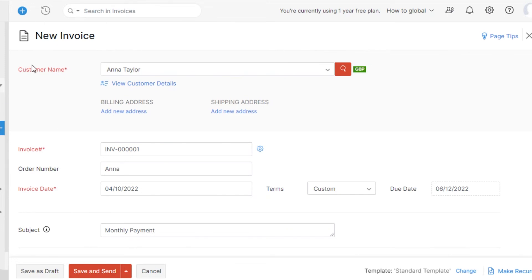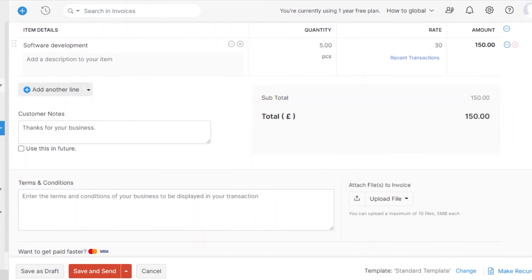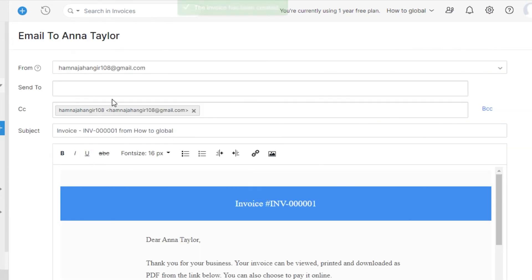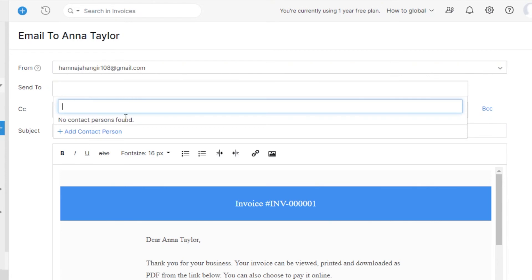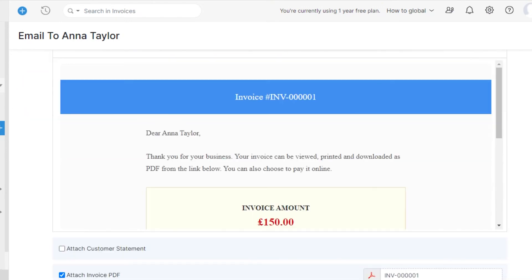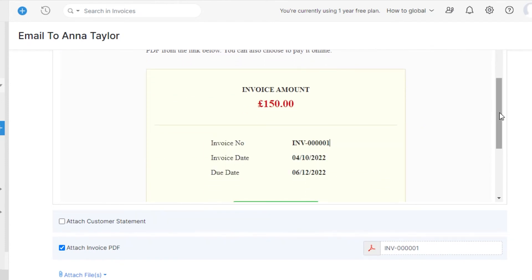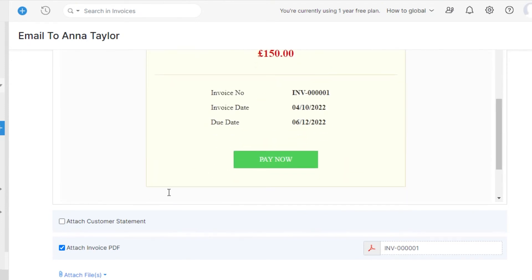Once you have added all the information, you will be able to create the new invoice. I showed you how to create a new customer and a new item as well. All you have to do is click on Save and Send, and your invoice will be sent to the email address you added. The recipient will receive a professional invoice clearly showing the amount they have to pay.